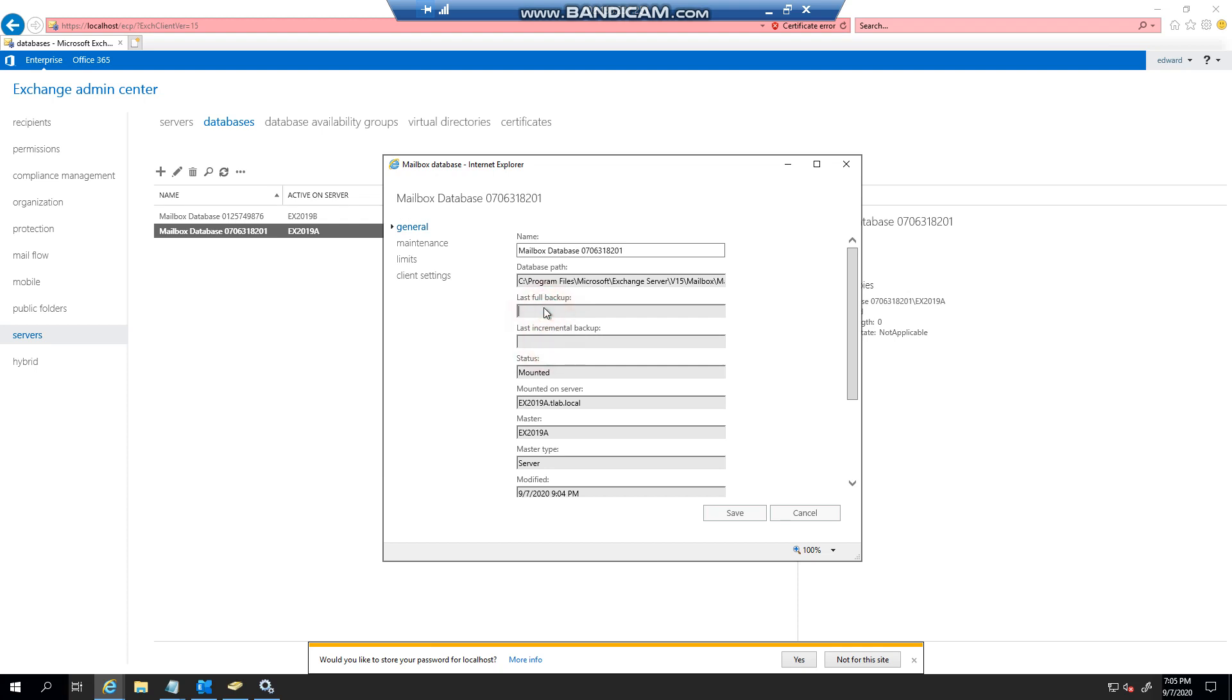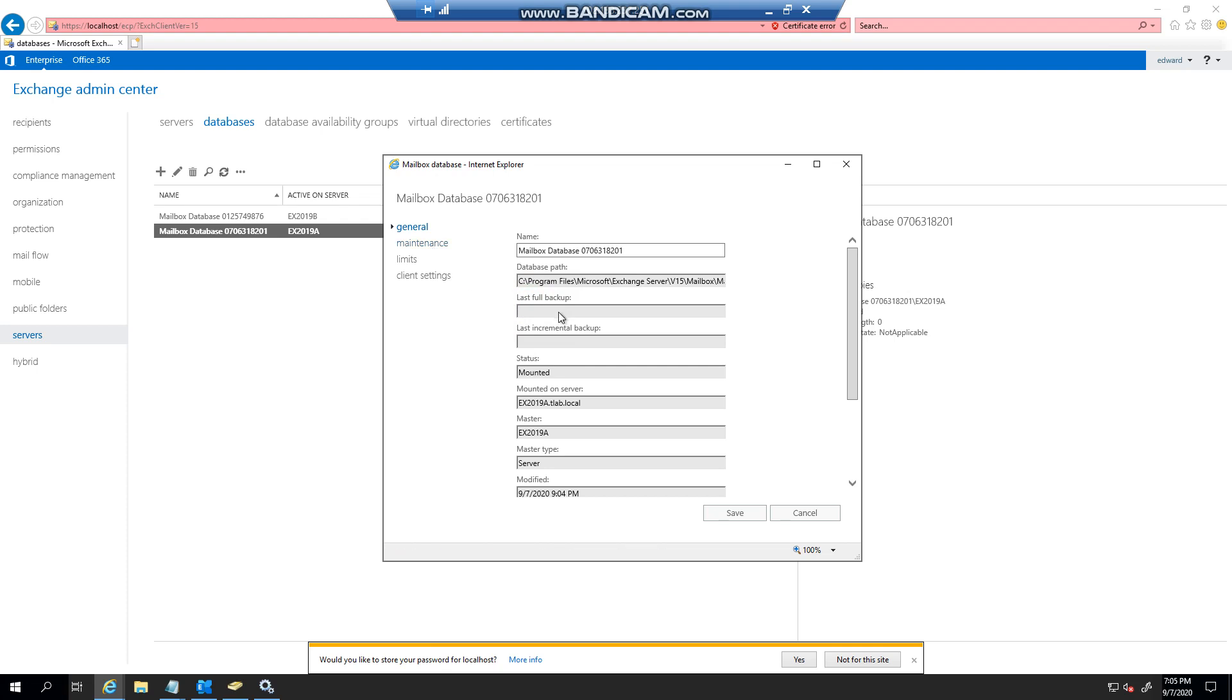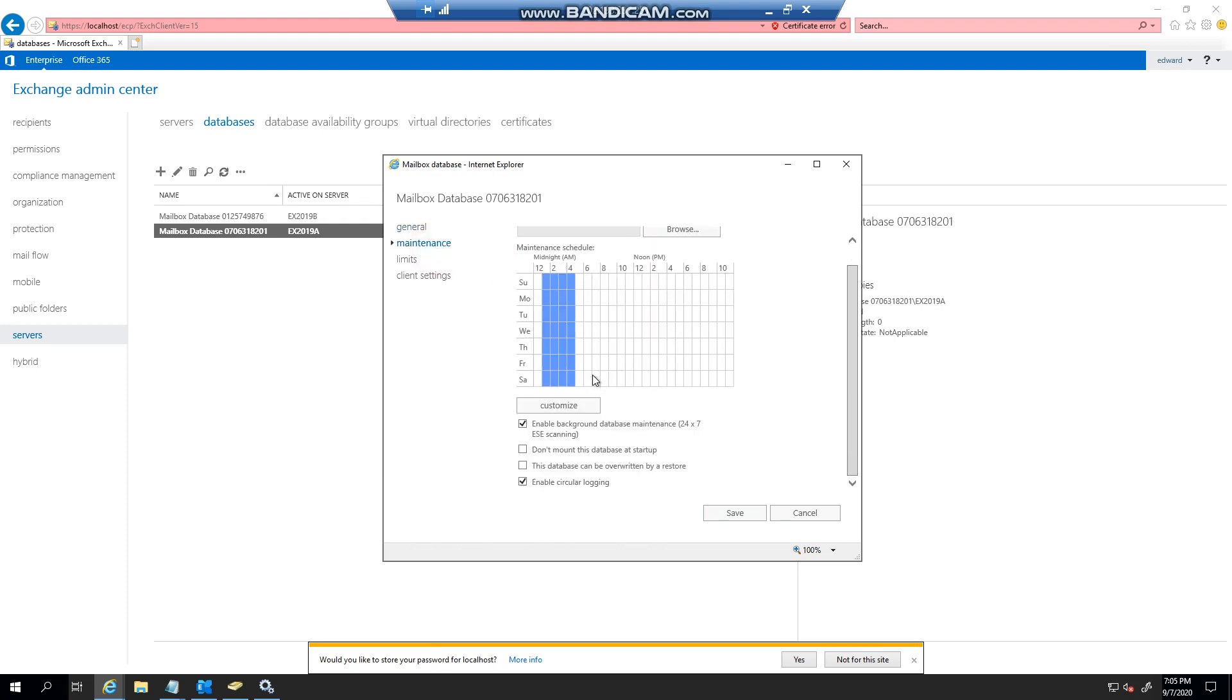So if you have something like DPM or any other product that is used to backup Exchange, it will then basically populate these two of when the backups are done. Just remember that you cannot have backups running with circular logging enabled because they're obviously going to clash and your backups will be inconsistent most of the time or all of the time.